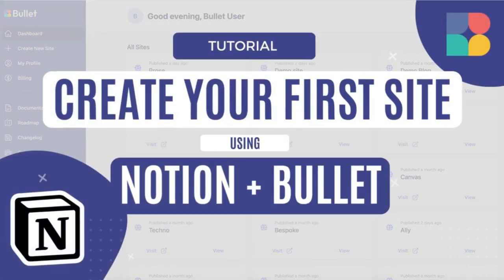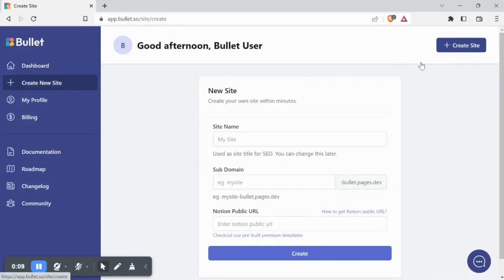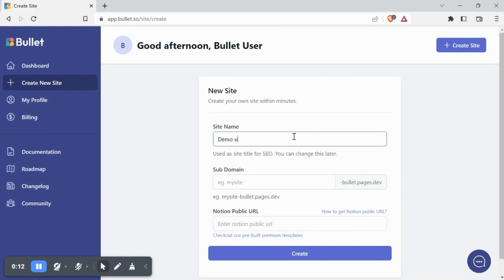Hey everyone, let's create a website from Notion today. After logging into your Bullet dashboard, create a site by typing in the name of the site and preferred slug for your URL.